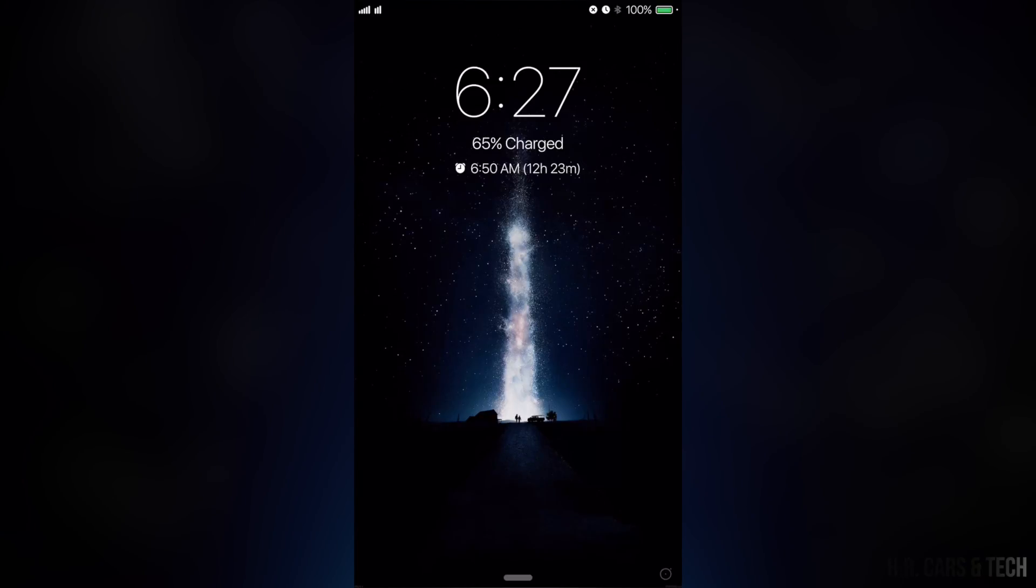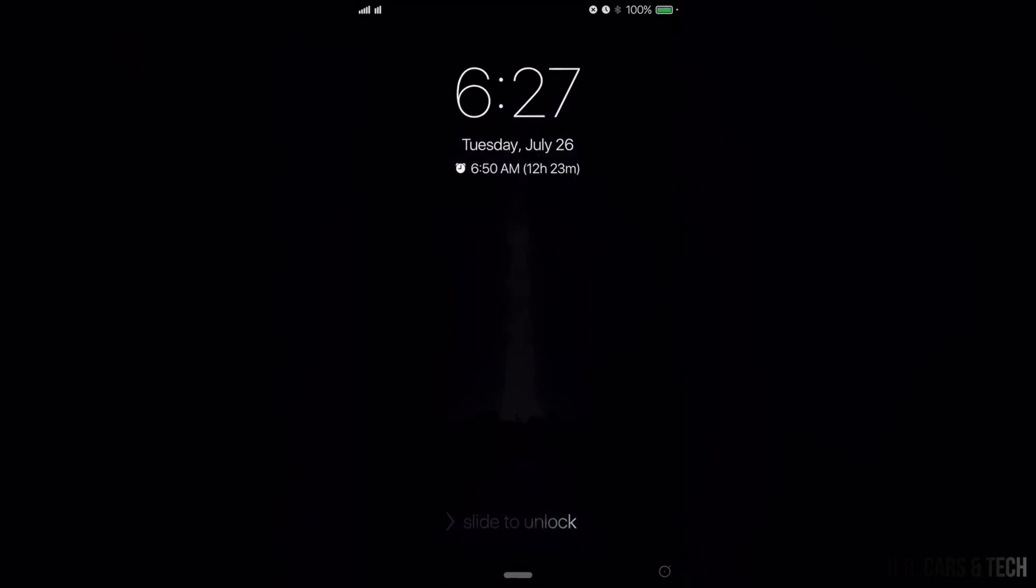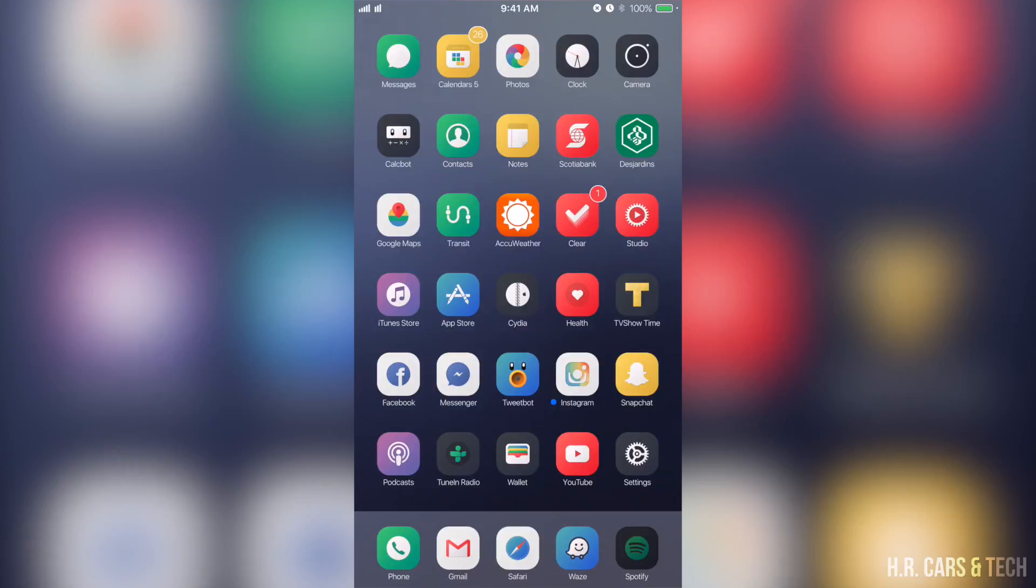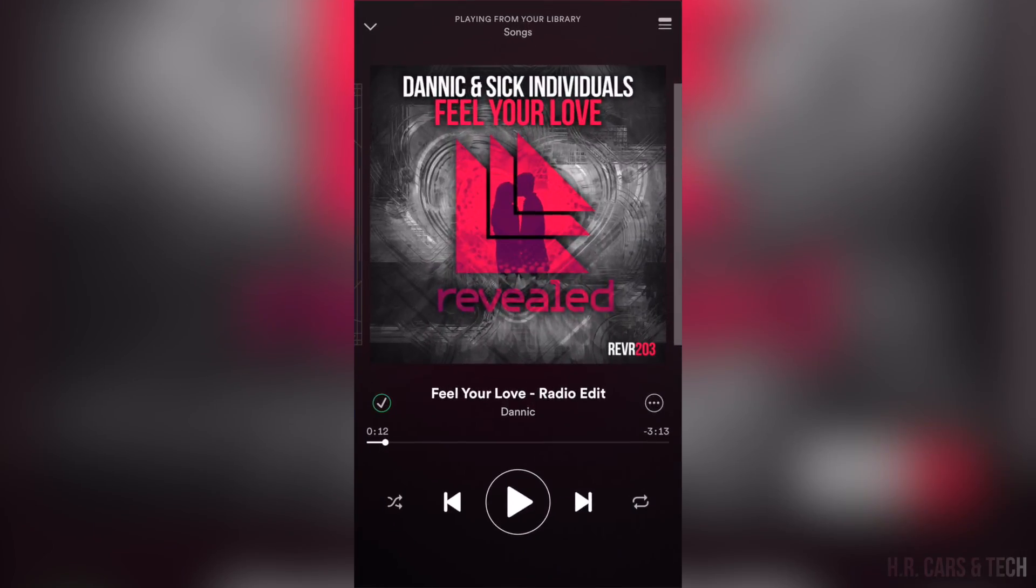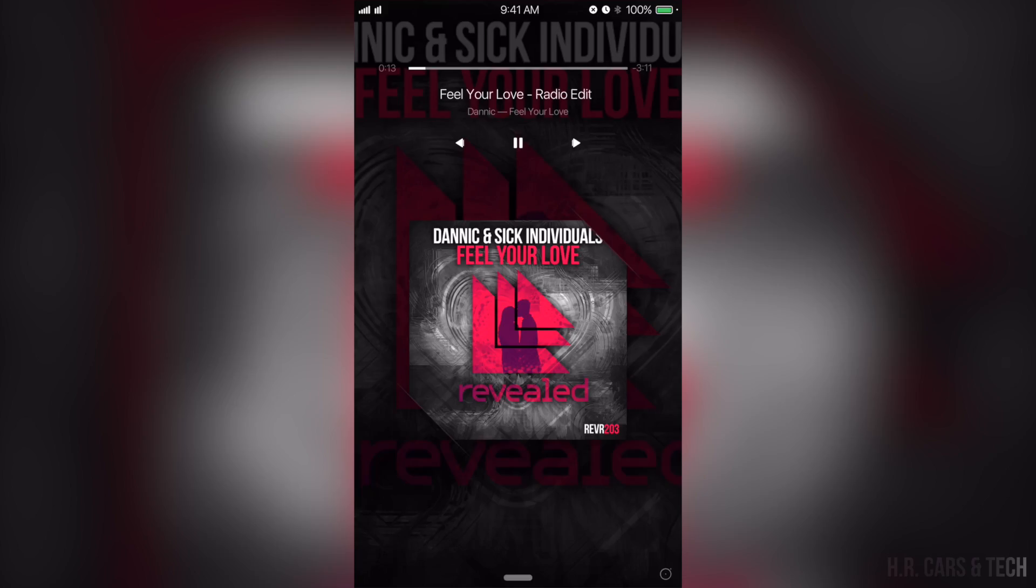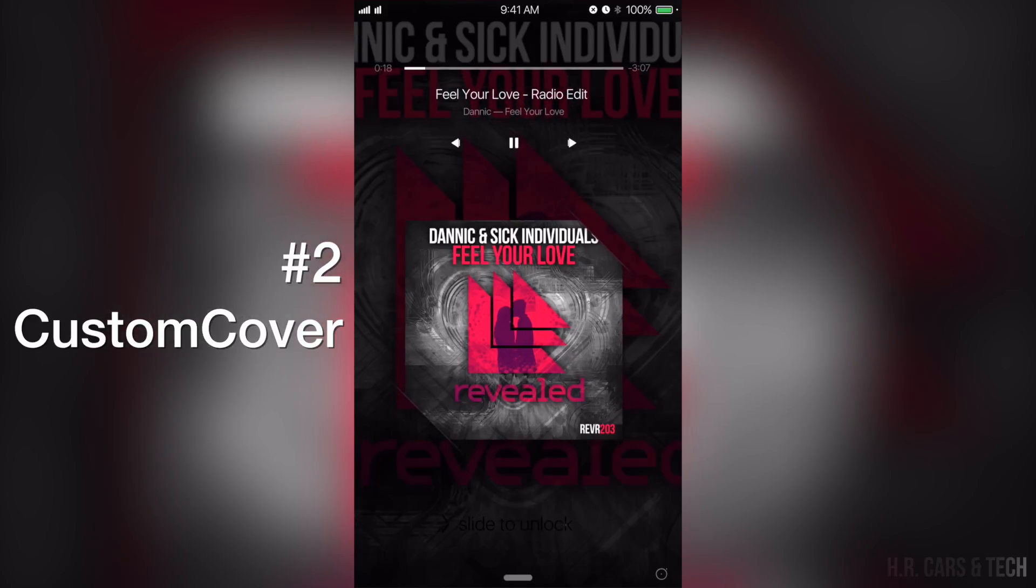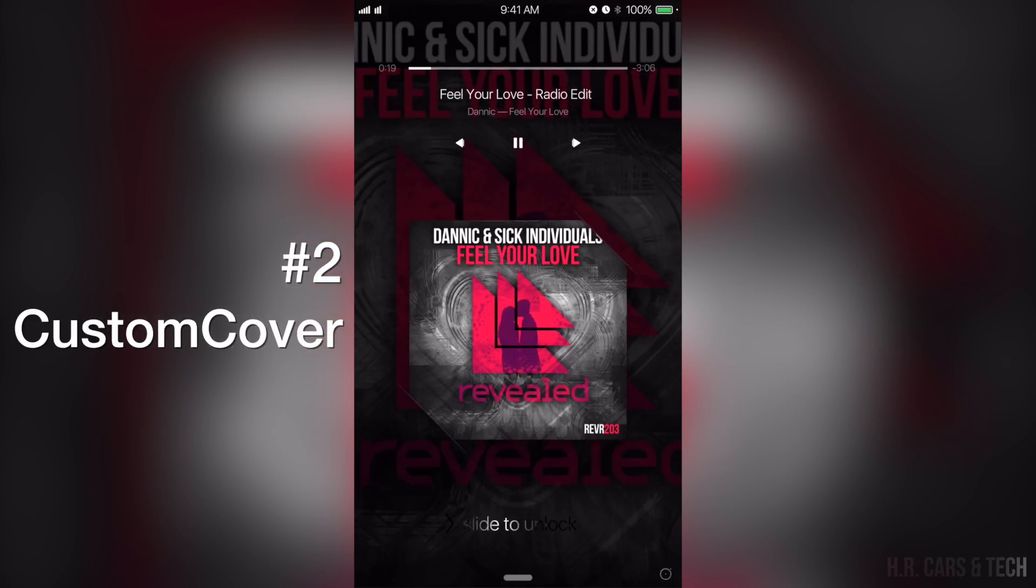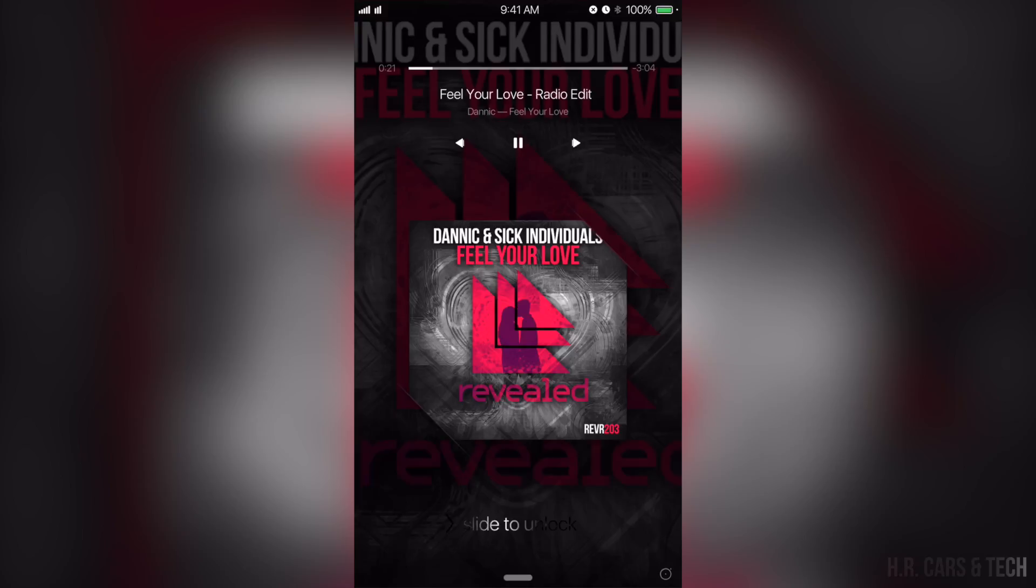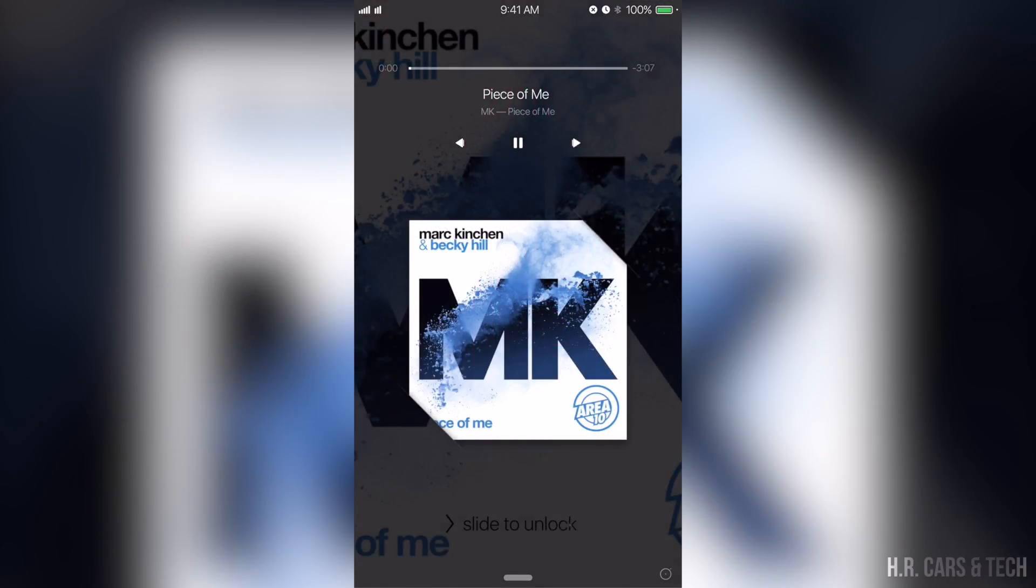Second tweak is Custom Cover and I'll show you this tweak by playing some music here. This here will allow me to set the album art as the wallpaper as you can see here, also customize the way the album cover is displayed.